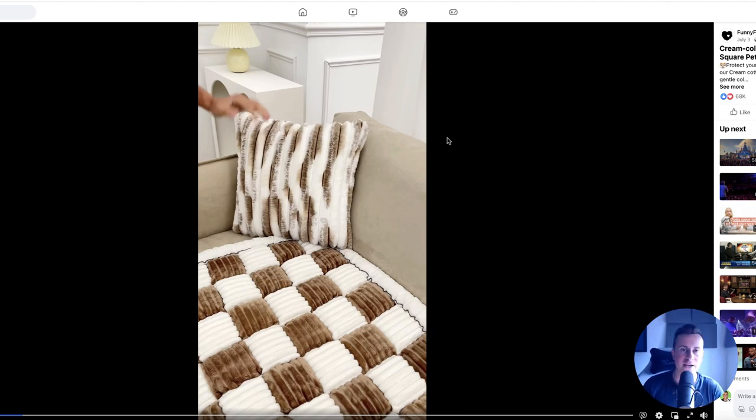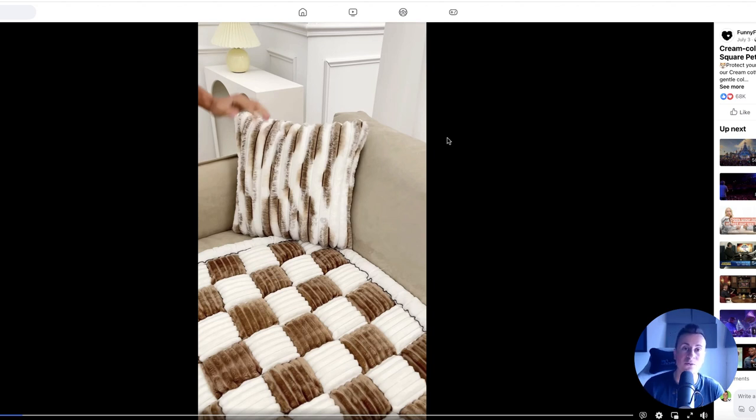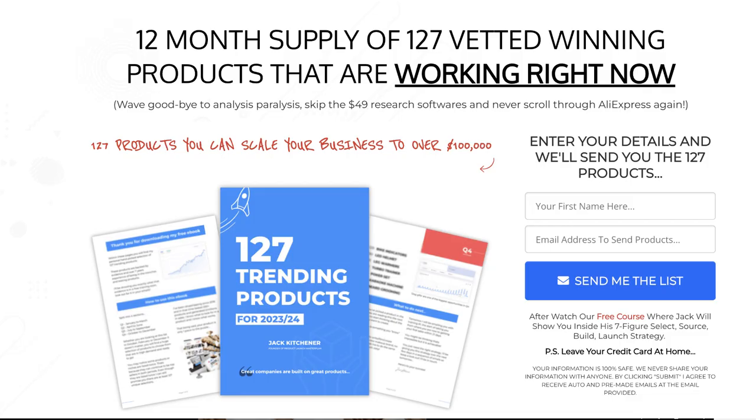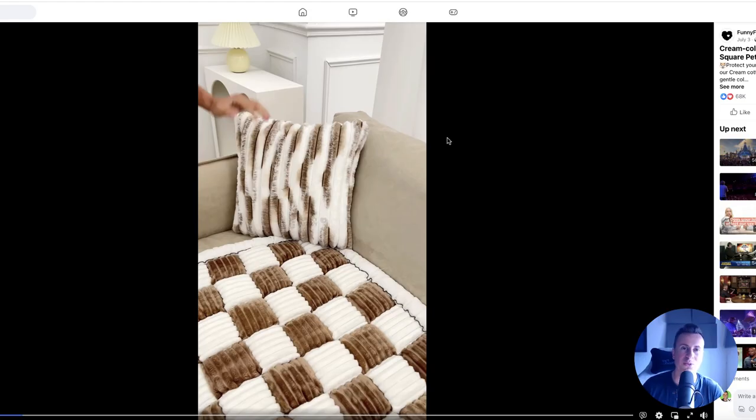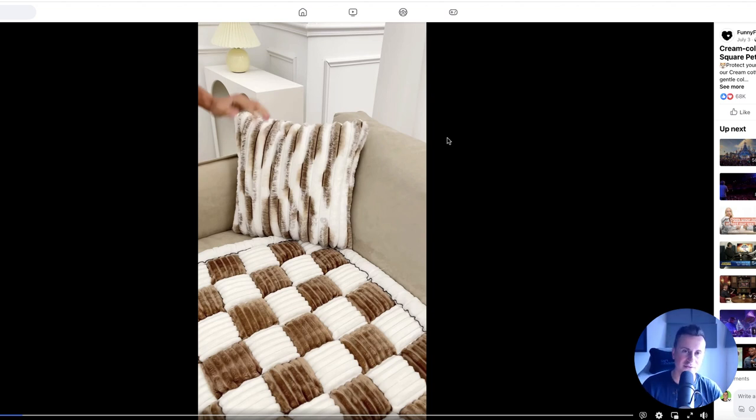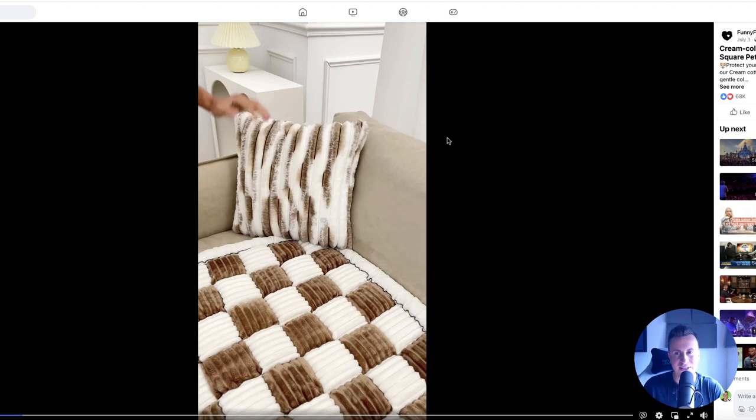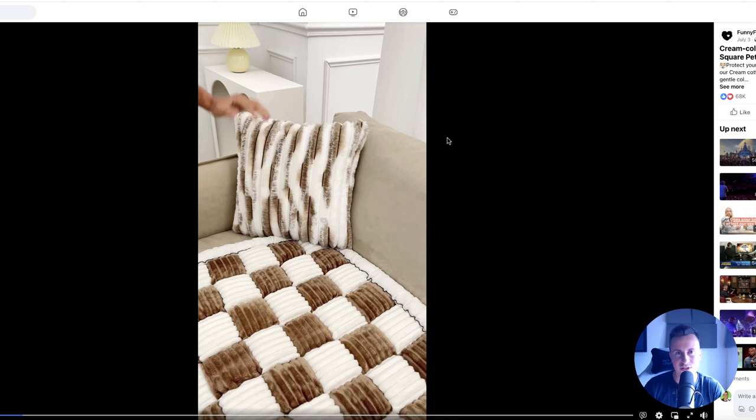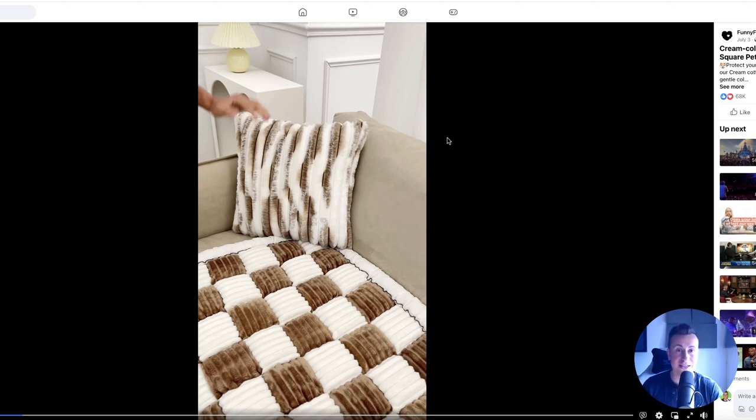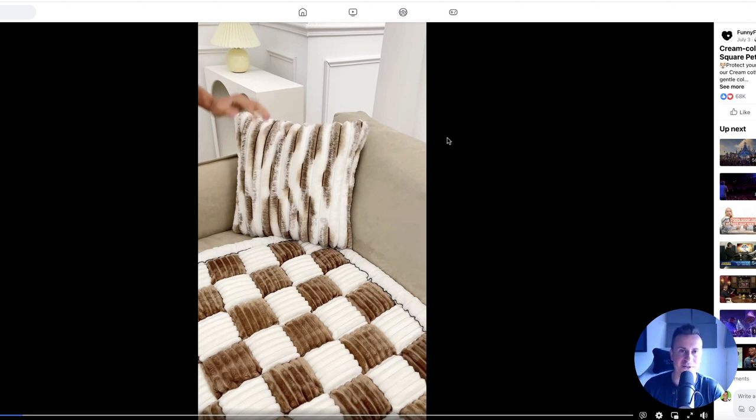Subscribe to the channel because every single week I give you two great product ideas, and number two is download a free copy of 127 trending product ideas. These are hand-picked products I've chosen myself, 100% free won't cost you a penny. It's the top link in the video description. Those 127 products are separated by time of year so you'll have products to test throughout the year. Let's jump straight into product number one.